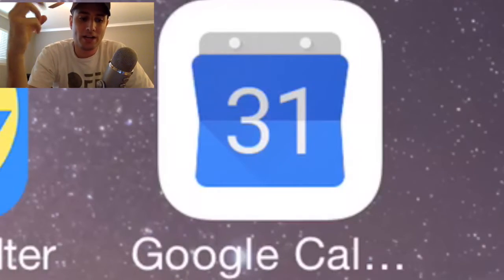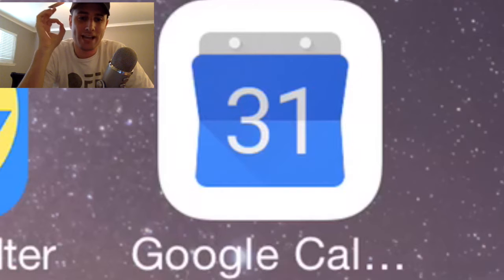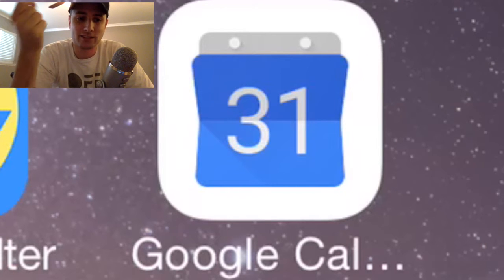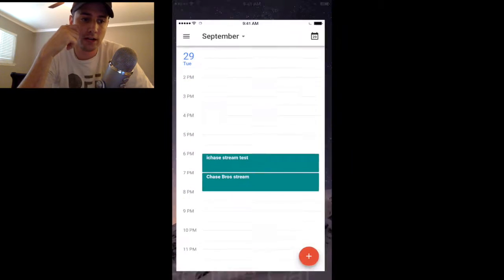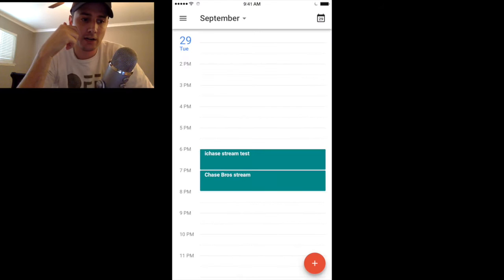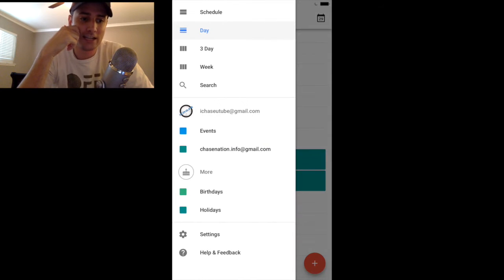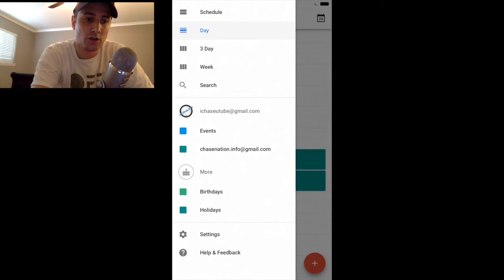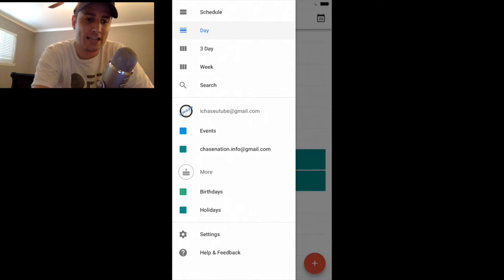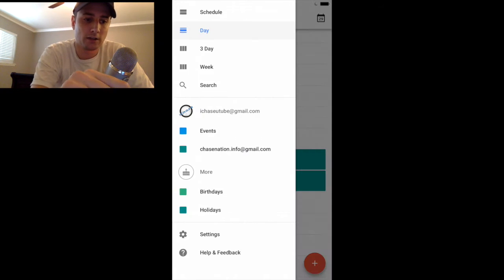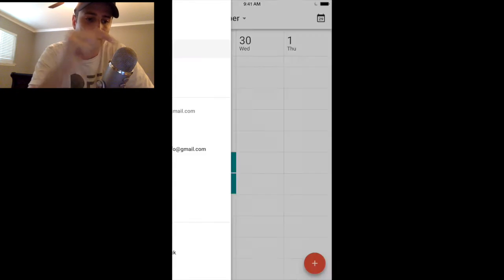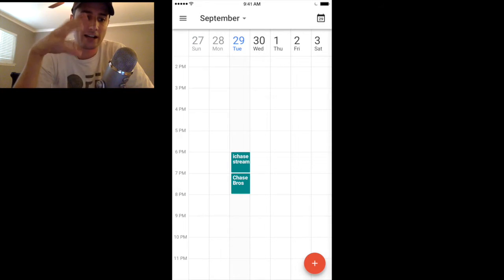You want to download the Google Calendar app. We'll give you access through your email. Here I am signed in through my email — iChaseyoutube. You can look at today, there are a couple tests we were running. You can view a three-day or a weekly schedule — you have access to all of this.